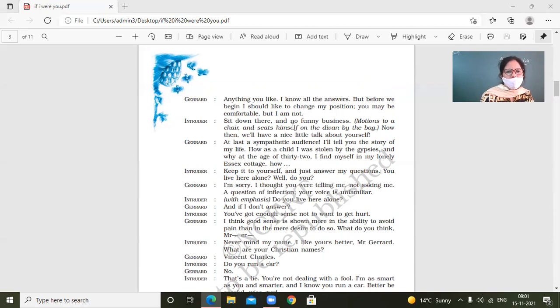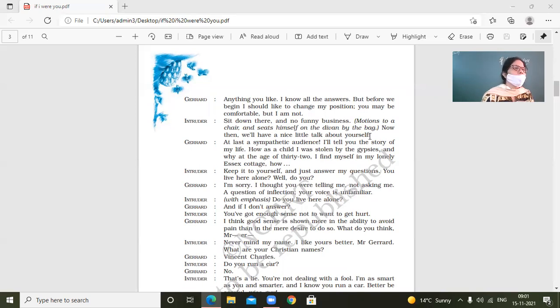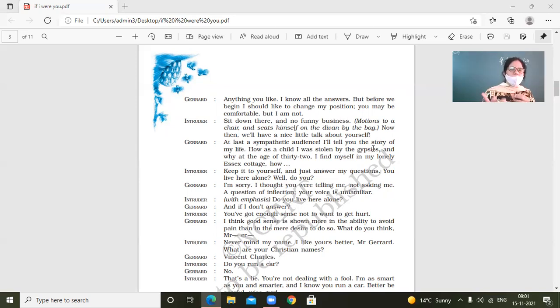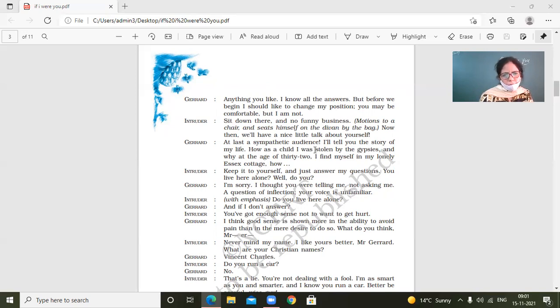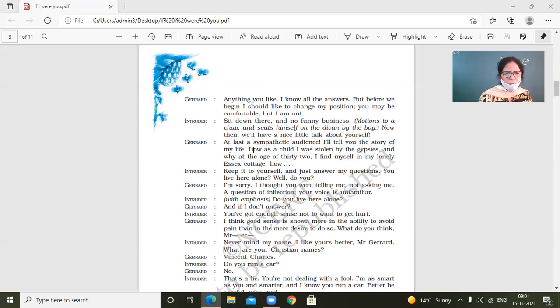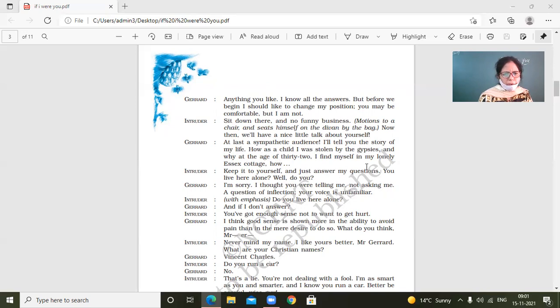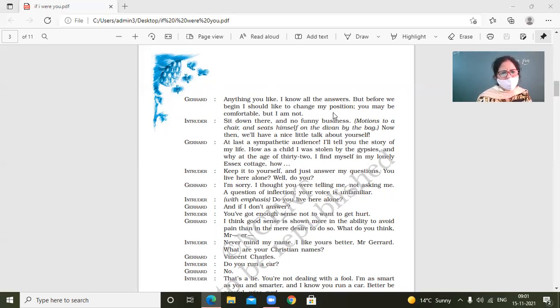Sit down there and no funny business. Motions to a chair and seats himself on the divan by the bag. Now, then we'll have a nice little talk about yourself. So Intruder is interested in listening, in talking to the, in talking to, he's interested in talking to Jared about Jared, the intentions we know, but Jared doesn't know yet. At last, a sympathetic audience. I'll tell you the story of my life, how as a child, I was stolen by the gypsies and why at the age of 32, I find myself in my lonely, this Essex cottage.